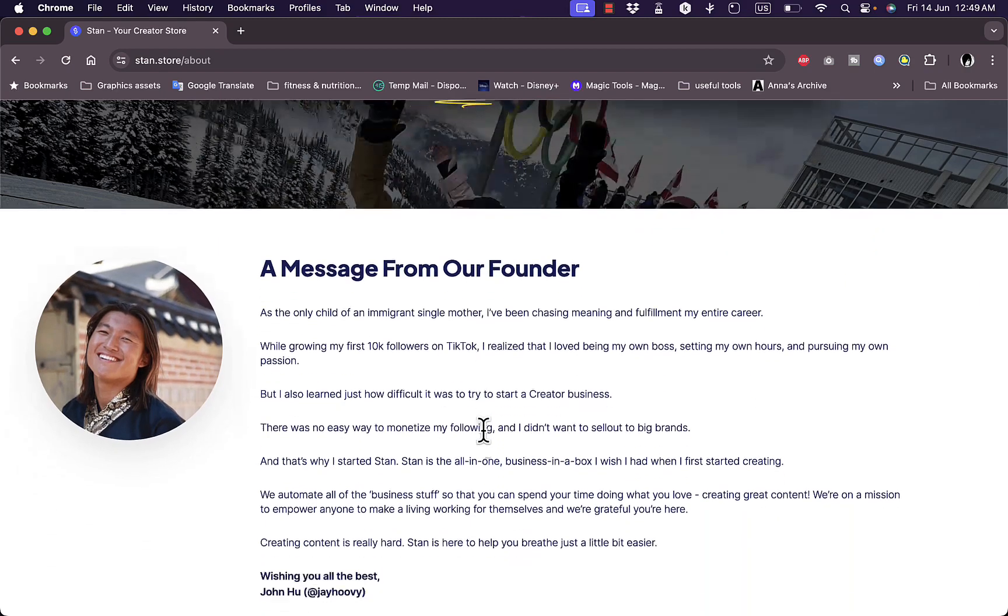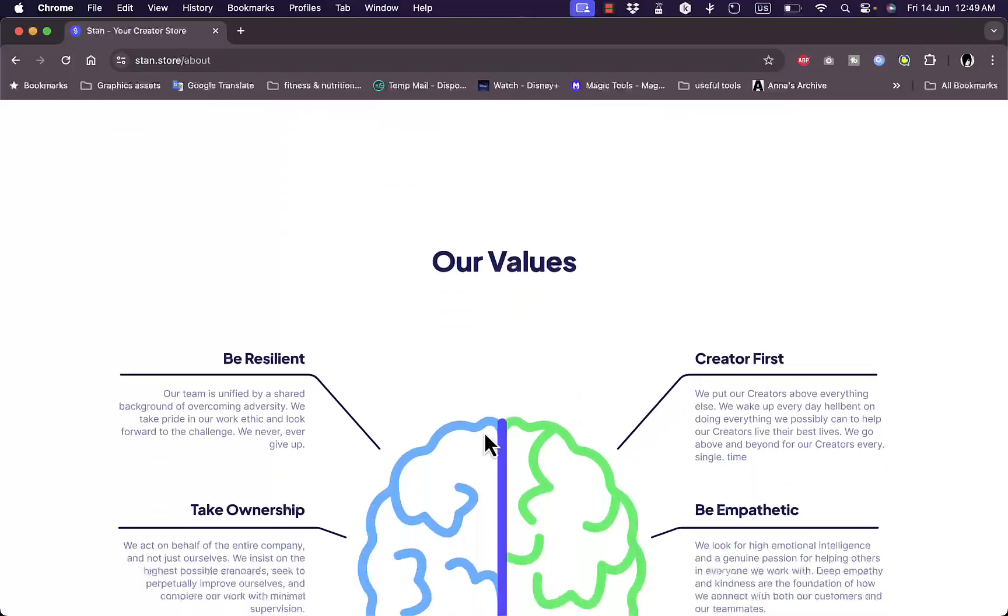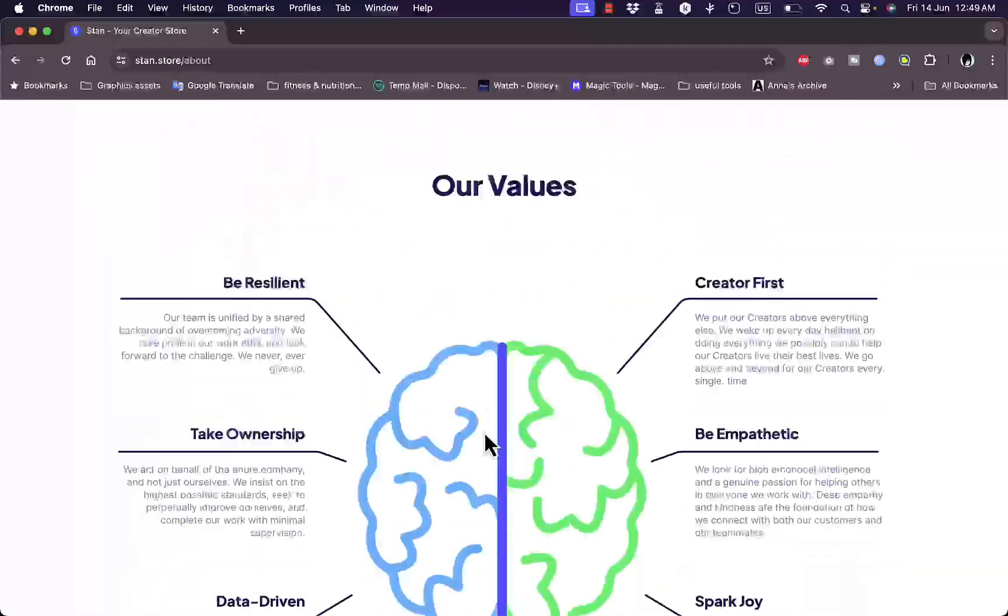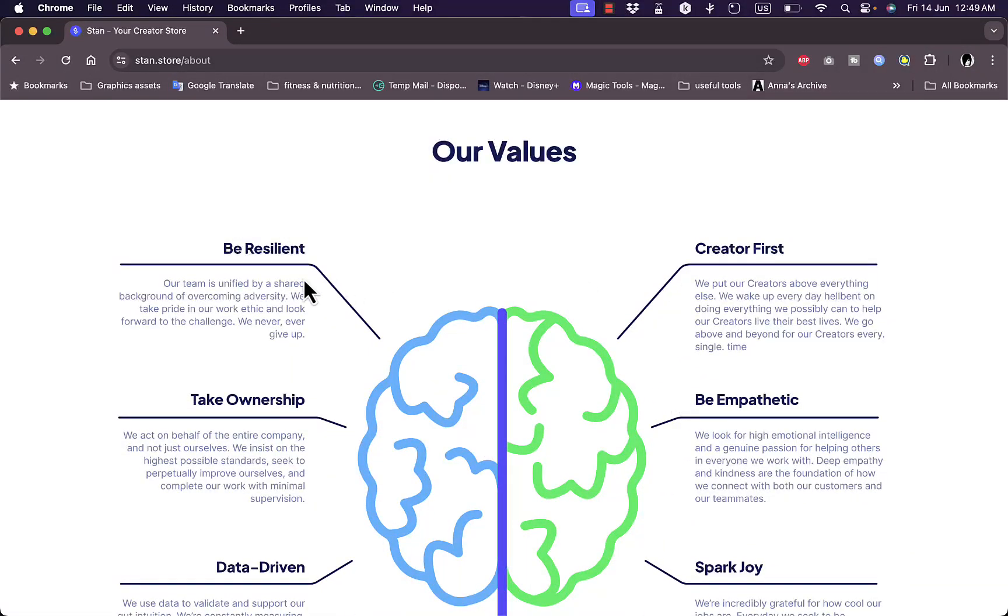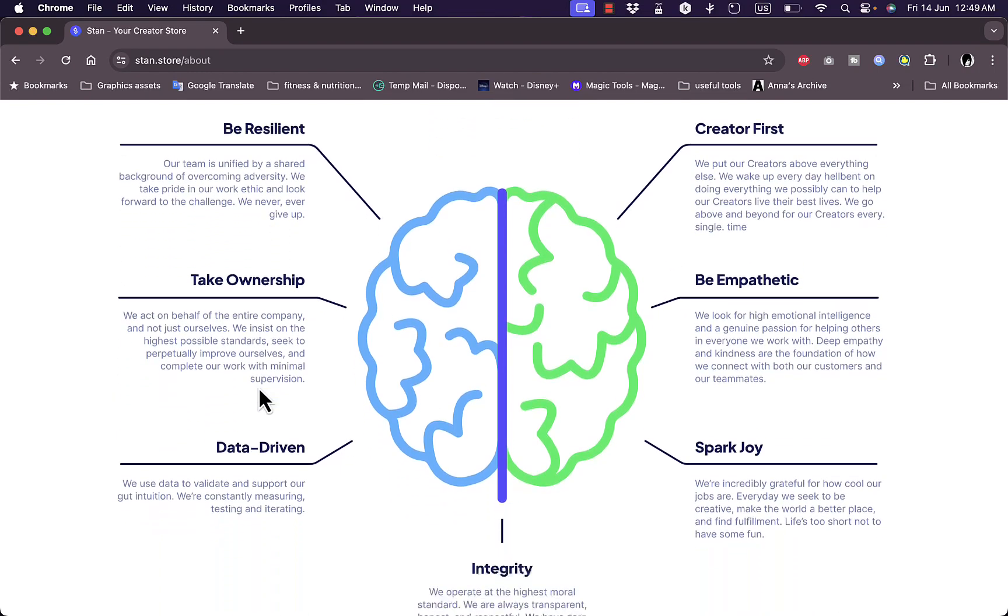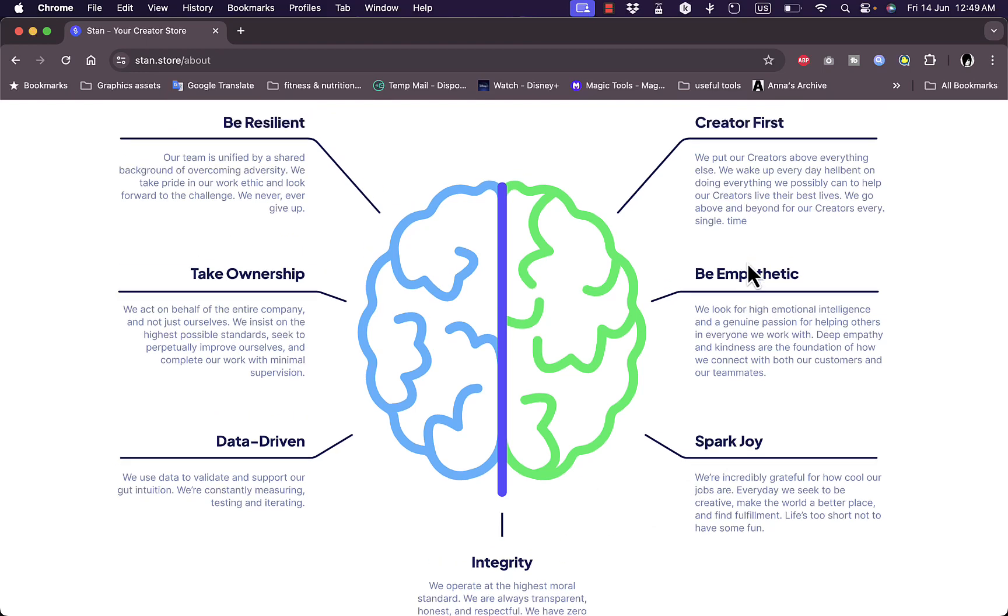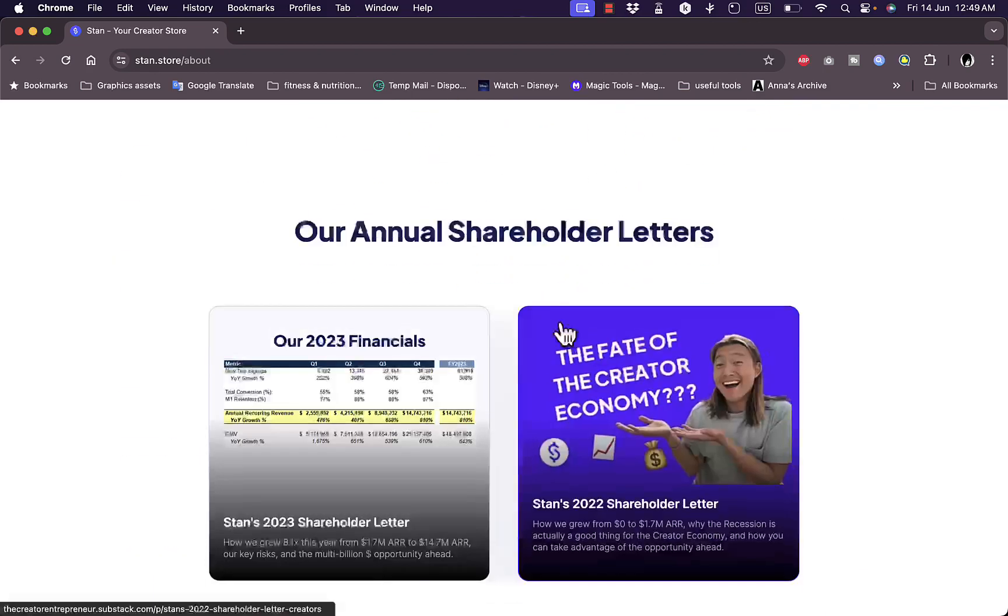Here is the message from the creator, you can read it. Their values are laid out here. They encourage you to be resilient, to take ownership of your business, to be data driven, to have integrity, to spark joy and be an empathetic creator, and to have the creator first.